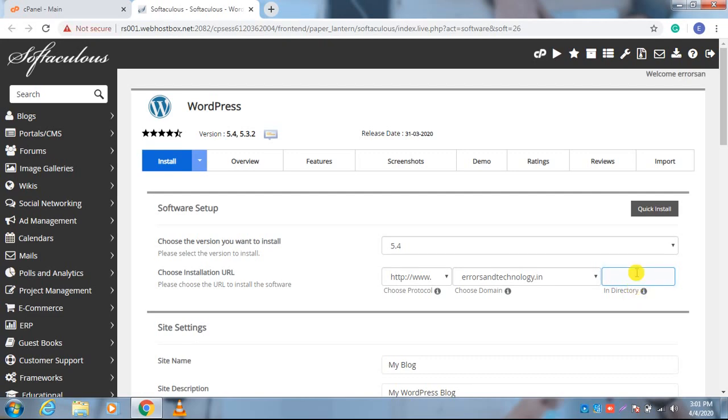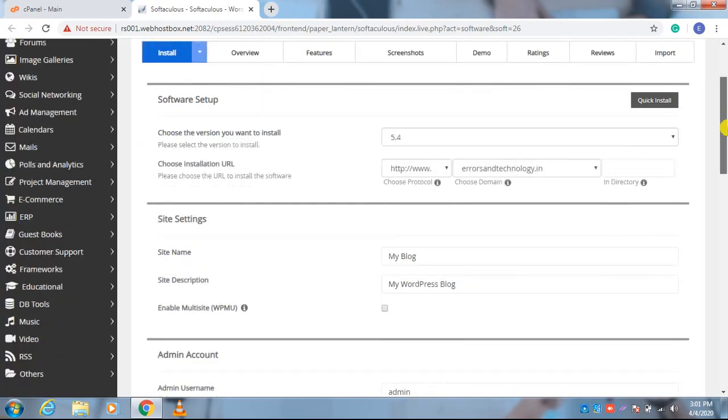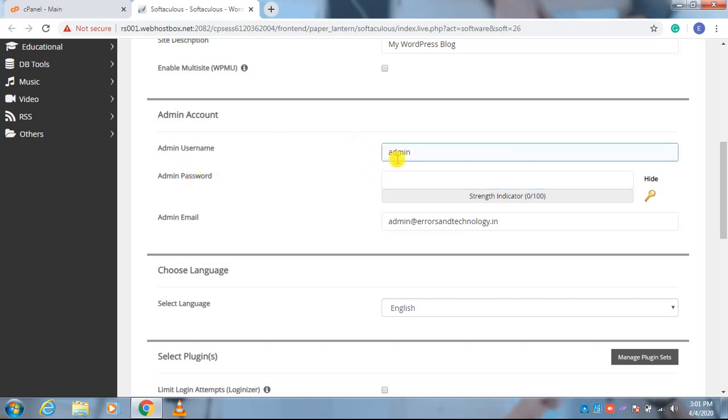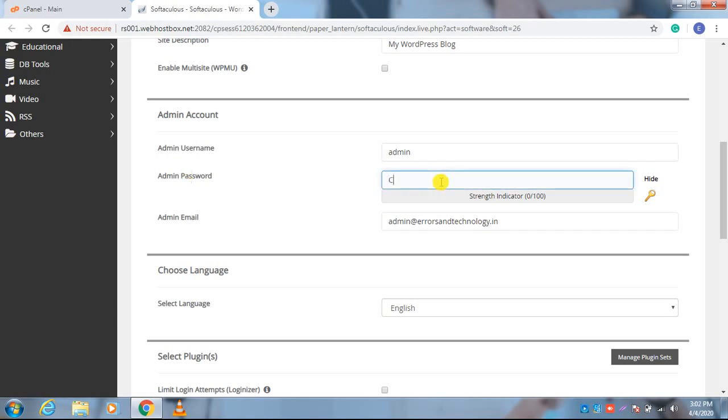Here you can set the username and password. In the username you can set admin or whatever you want. In the admin password, I am setting here 'cPanel123'. It is this one password, or you can choose any password. After that, scroll down and click on the Install button.